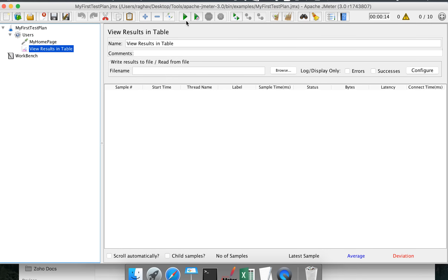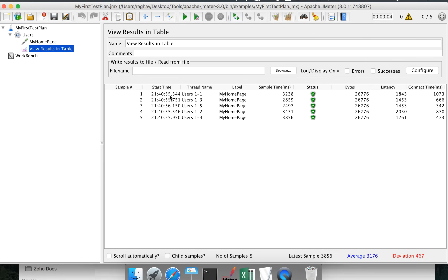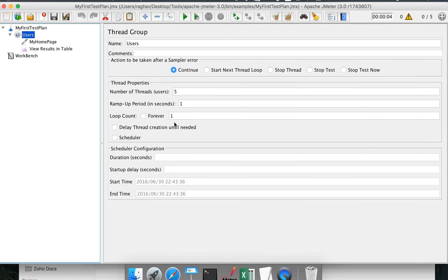You can see this listener has appeared here. Let us start the test by clicking the start button. Soon we will see some data coming here. We have five request samples, and this is because we created this test with five users and a single iteration.